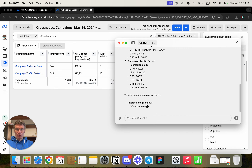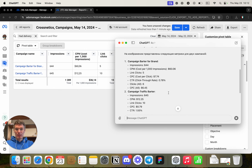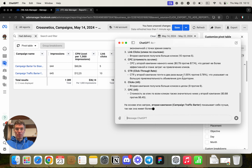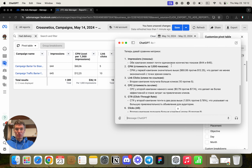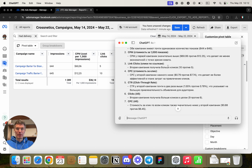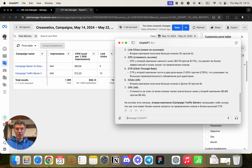We have an ad campaign and we want to get more information from it. We export everything to an ads report and ask GPT to help. We have a recently launched campaign with key metrics: impressions, CPM, and CPC. Let's ask GPT to help with this using screenshots. GPT, please review two ad campaigns in Meta and give feedback based on the metrics showing which one performs better.